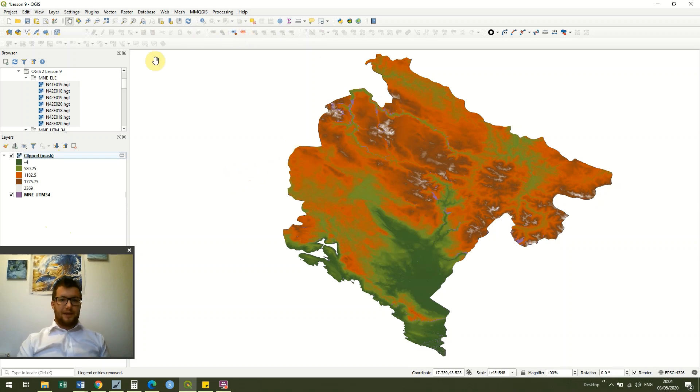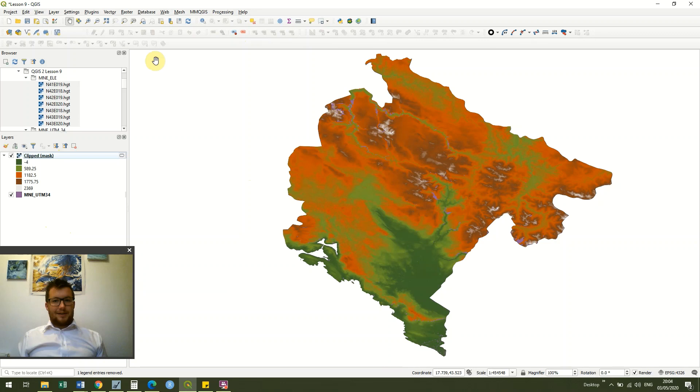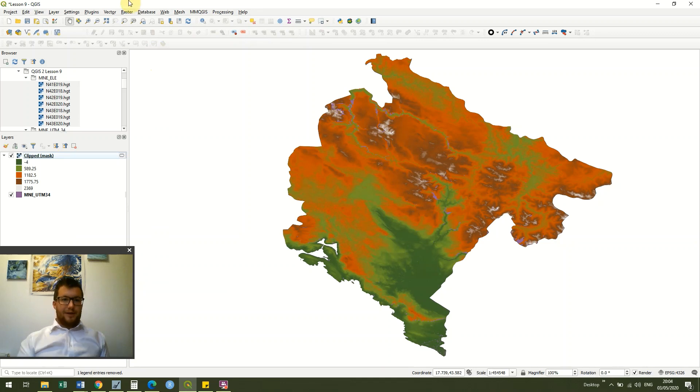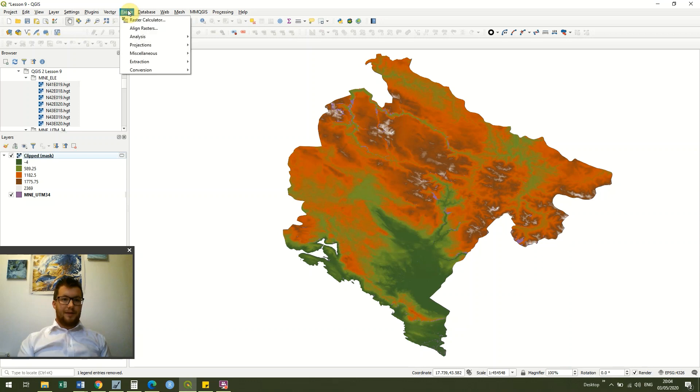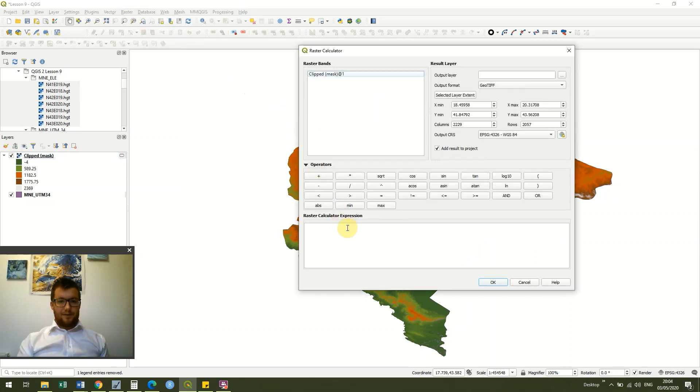So what we're going to do in this lesson is we're going to look at how we can change our expression very slightly in our raster calculator to give us a binary raster file. Okay, so that is we have one and zero, so two options, either one or zero.